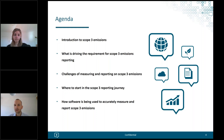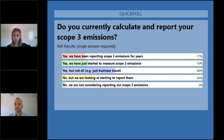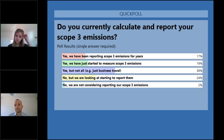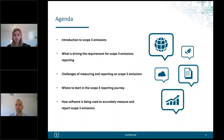Looking at the results — there's a good mixture across the options, but the main chunk, 38%, is in the middle option: reporting some core categories like business travel, waste, and water, but not the wider options. That's exactly what we would expect and where most people are. As we go through the content today we'll look at those wider categories and how we can help. With that, I'll hand over to Louise to take you through the next few sections.